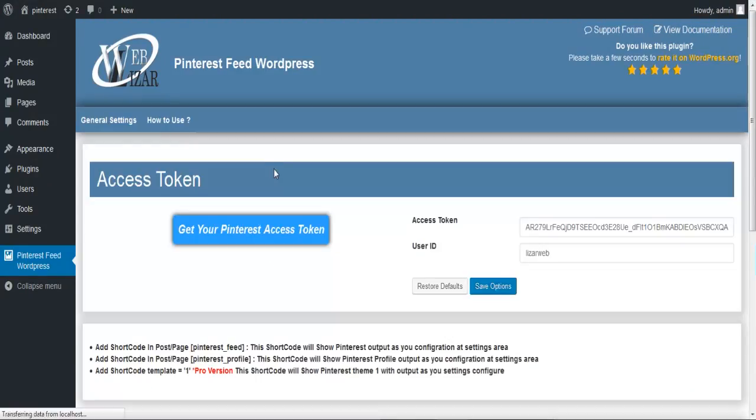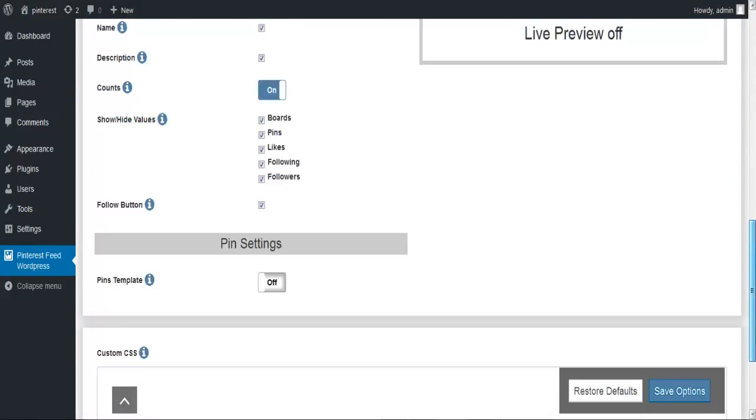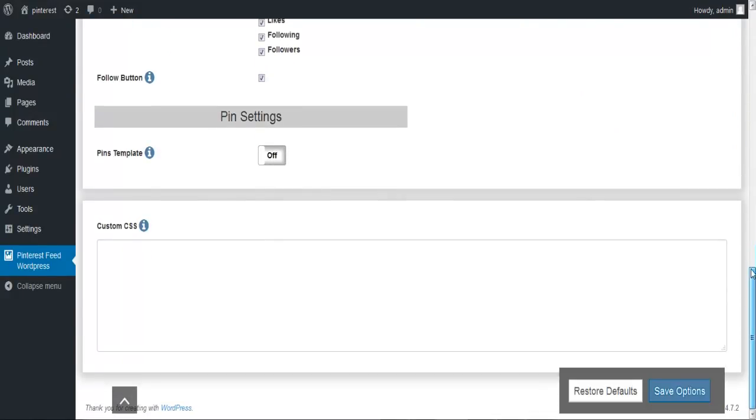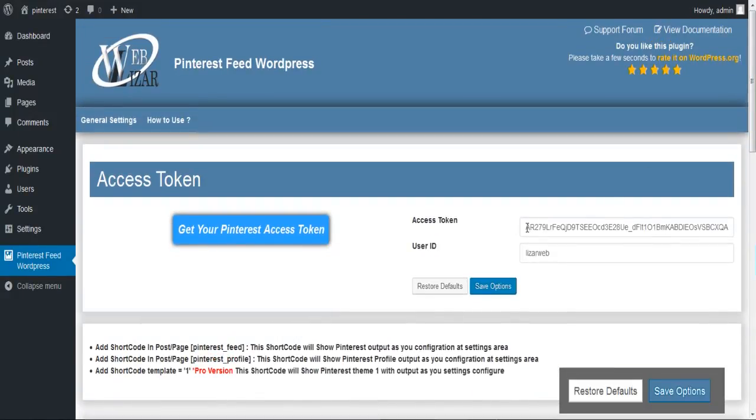This is what the Pinterest Feed admin panel looks like. With a bunch of options to look out for, we'll start with generating our Pinterest access token.